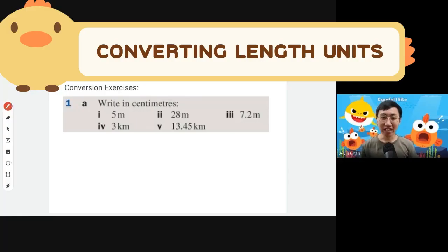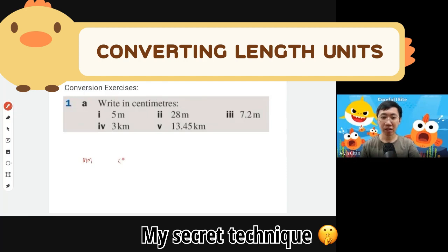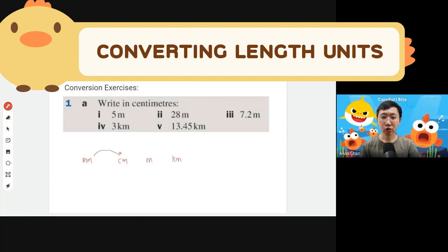I want to use the diagram again because I think it's very useful. Let's practice: mm, cm, meter, and finally km. Draw your arrow changing from meter to kilometer, and we can also convert back and forth — kilometer to meter, meter to centimeter, centimeter to millimeter. Next, you're going to put in the conversion numbers.